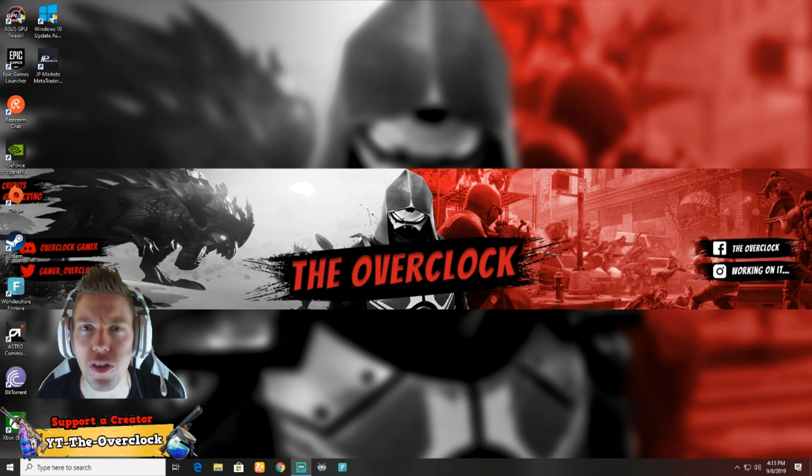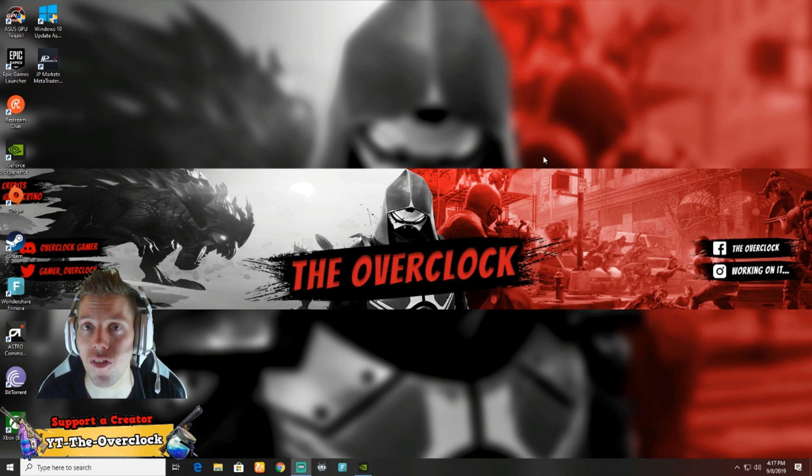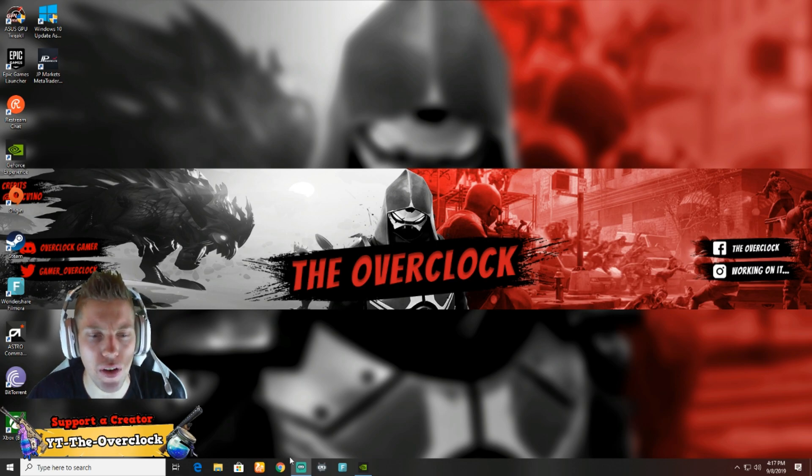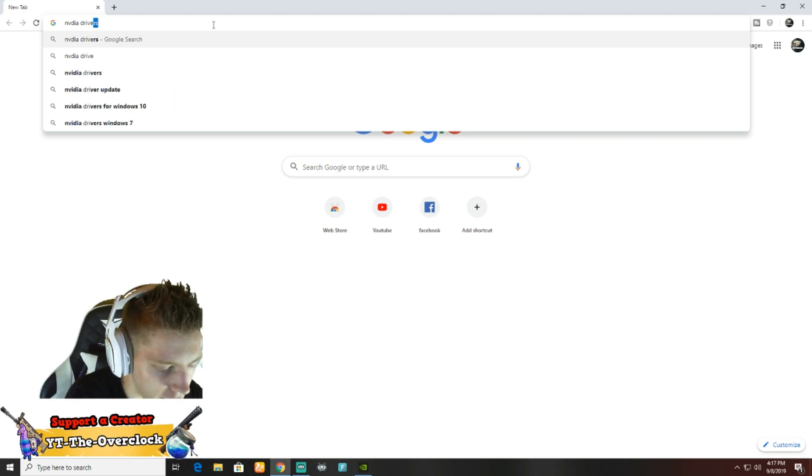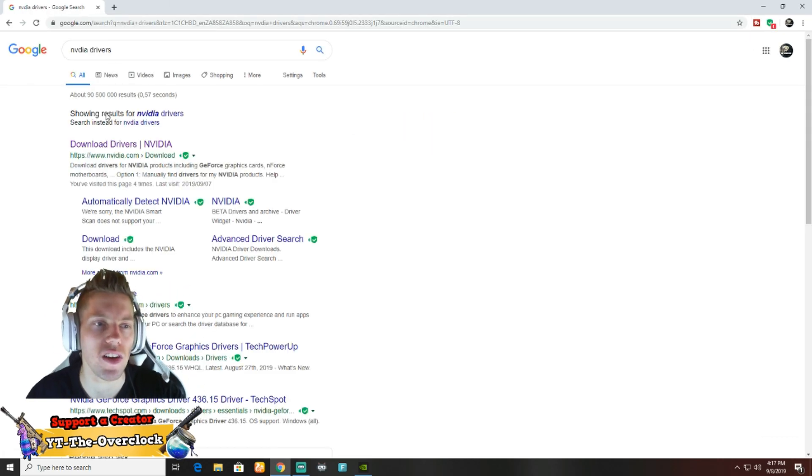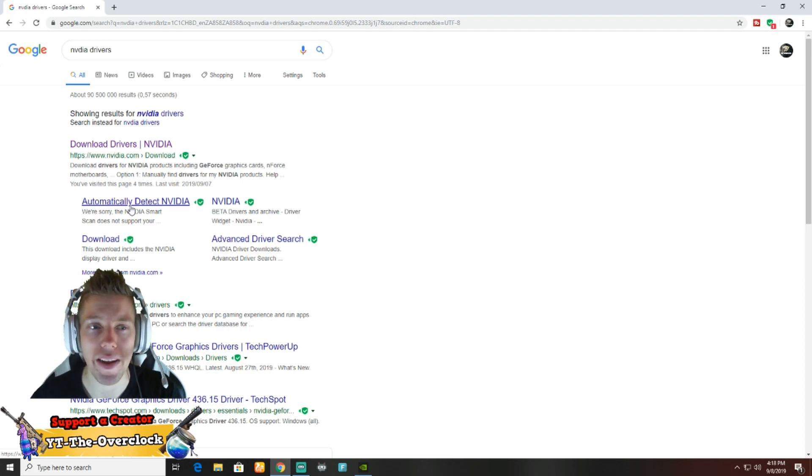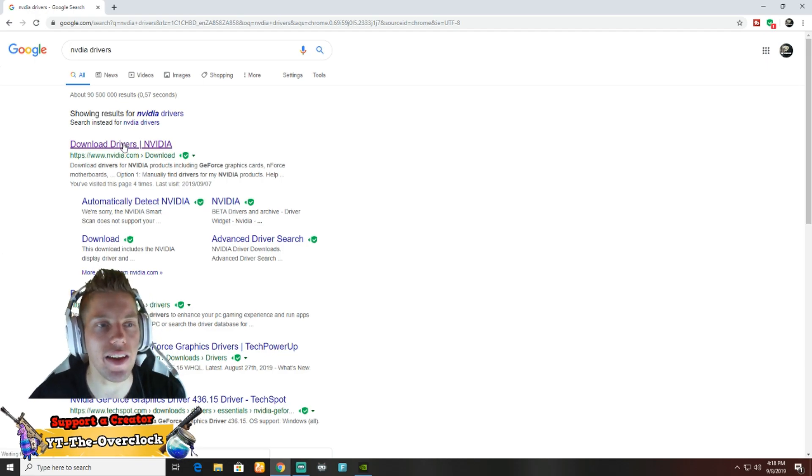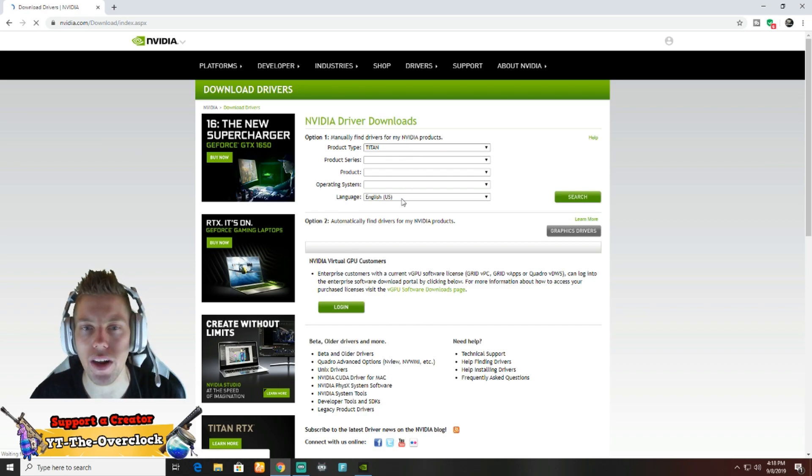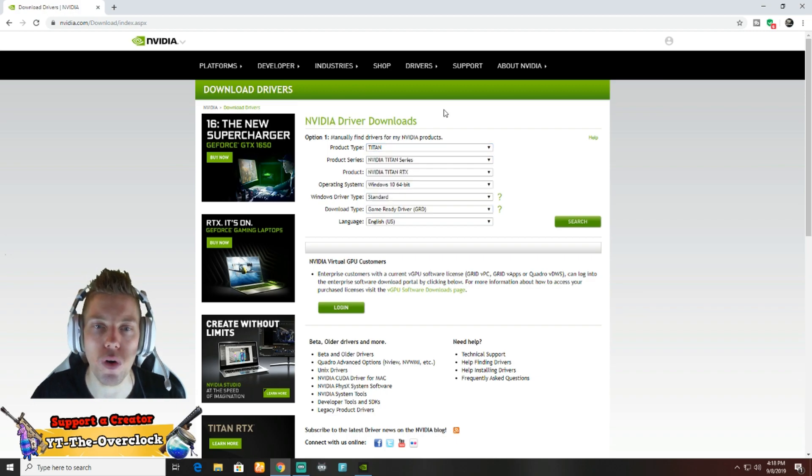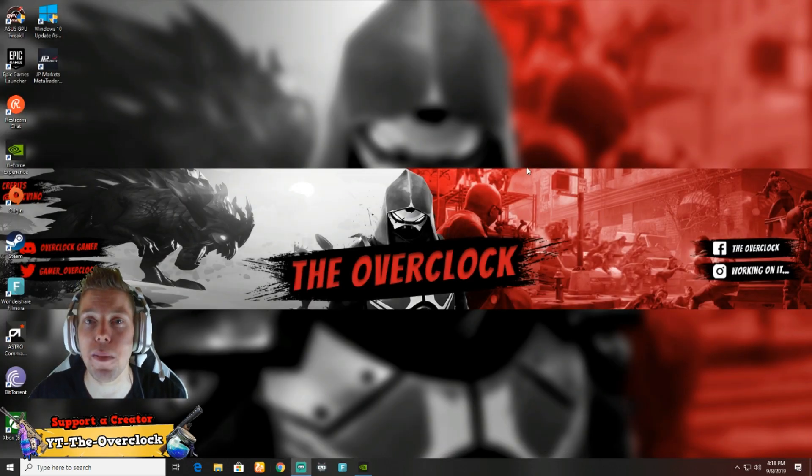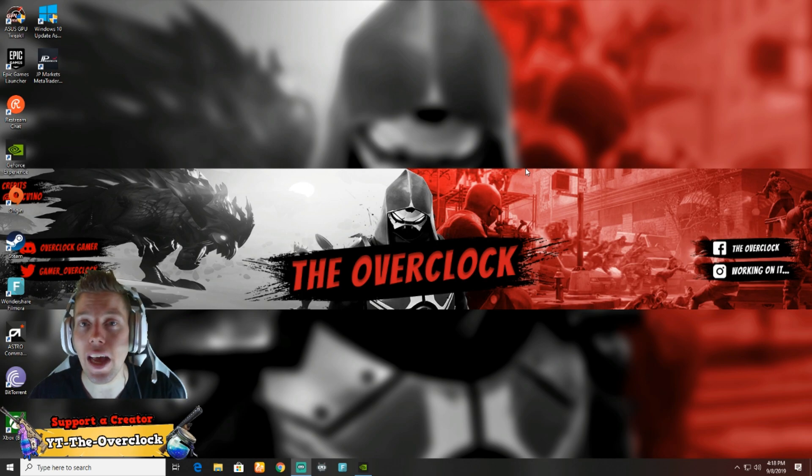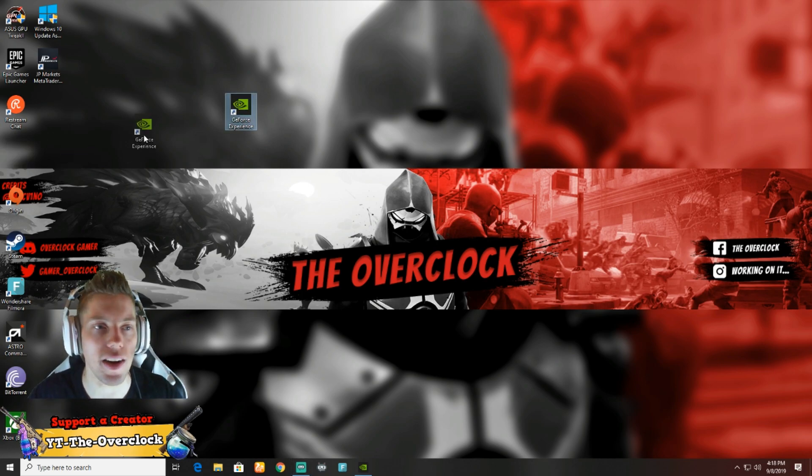Without further ado, let's jump straight into it. First thing is to ensure that your NVIDIA drivers are up to date. It's technically very simple. You just go into any browser, at the top you can just type NVIDIA drivers. It's going to give you the entire search results. You can click on download drivers or you can do automatic detect NVIDIA. Then you can run through here, put all your graphics card settings in. For example, myself I run a GeForce 1060.